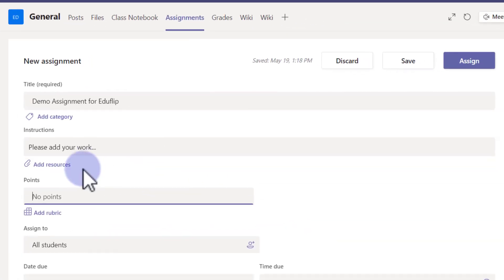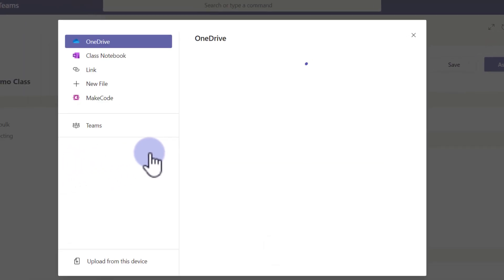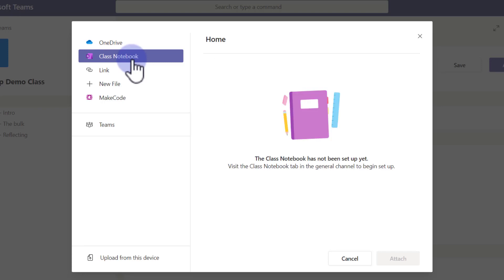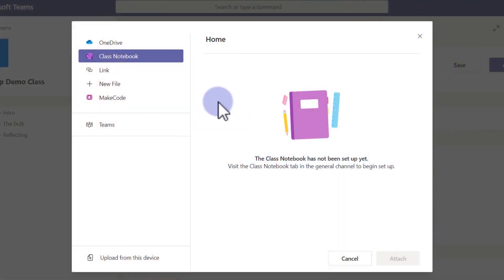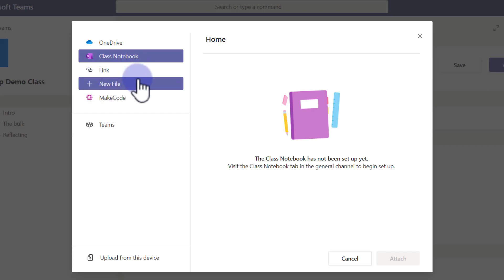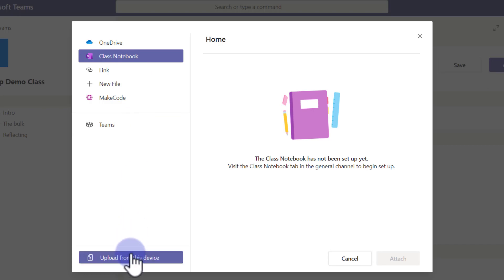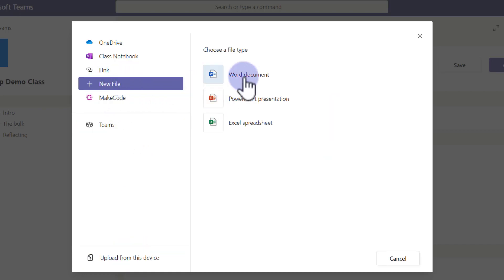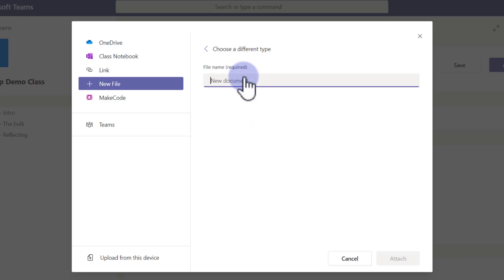You'll also notice you can add a resource. When you click on Add Resource, you have various options: you can choose any resource from your OneDrive, select your class notebook (though you must create one first if you don't have one), add a link to an external website, or create a new file. If you already have a file on your computer, use 'Upload from this device.' I don't have a file, so I'll create a new one — a Word document called 'Demo Assignment About Teams' — and click Attach.